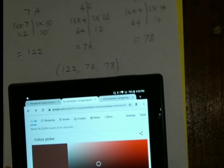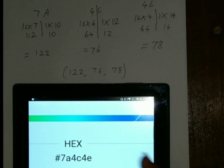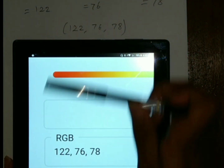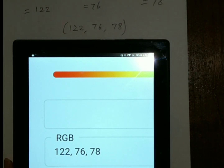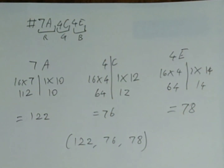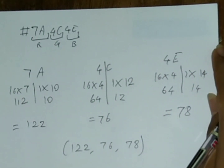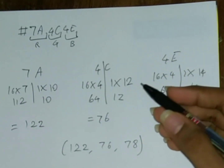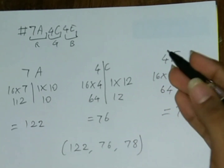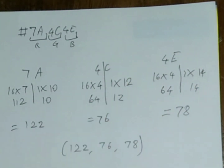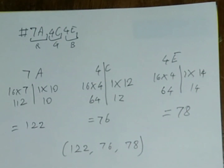So if we check it, the hex is 7A4C4E and the RGB is 122, 76, and 78. Maybe I'll do another video of converting RGB to hex, which is gonna have division because here we did multiplication — it's gonna be kind of the opposite. So thank you for watching.